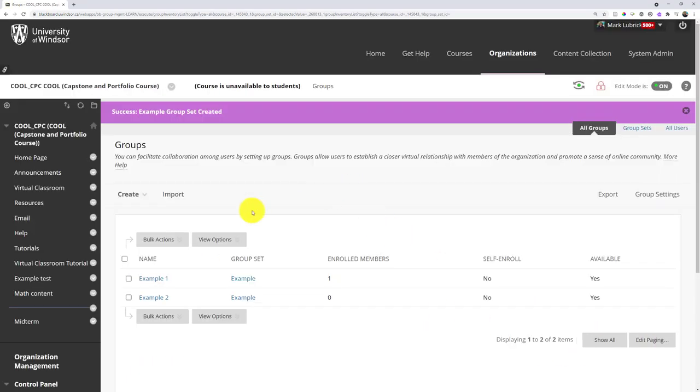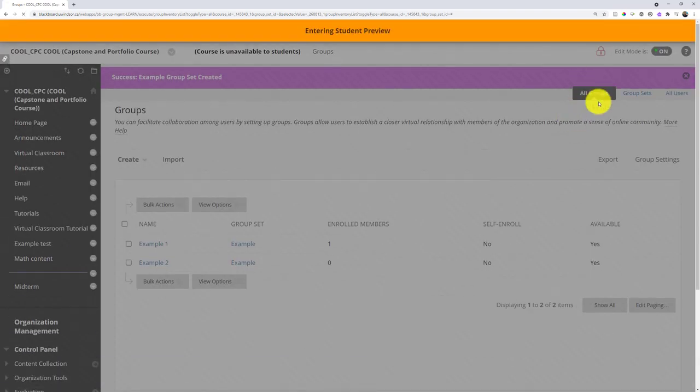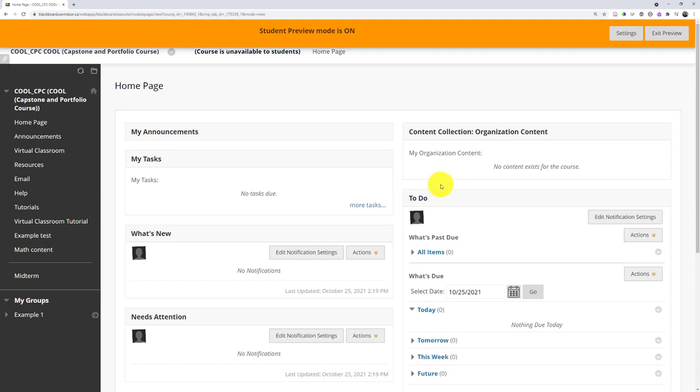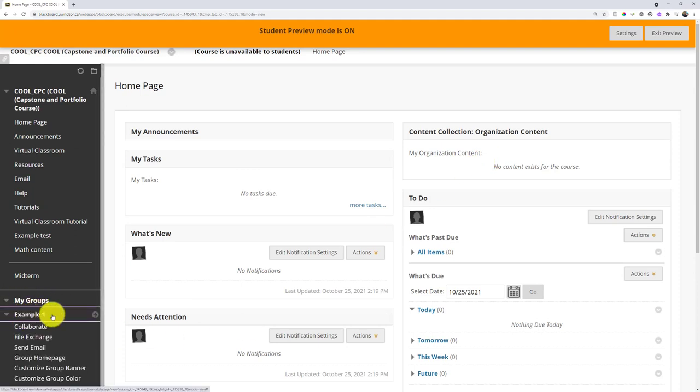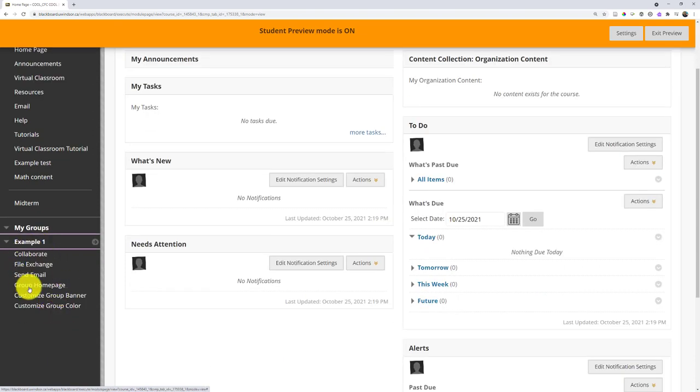Great. So now I've got my two groups. And then the student, they would actually see this on their menu. So going into my student preview, you can see, they actually will see their groups listed at the bottom of the menu here. They can click into example one. And it shows them all the things they actually have access to within that group, including collaborate.